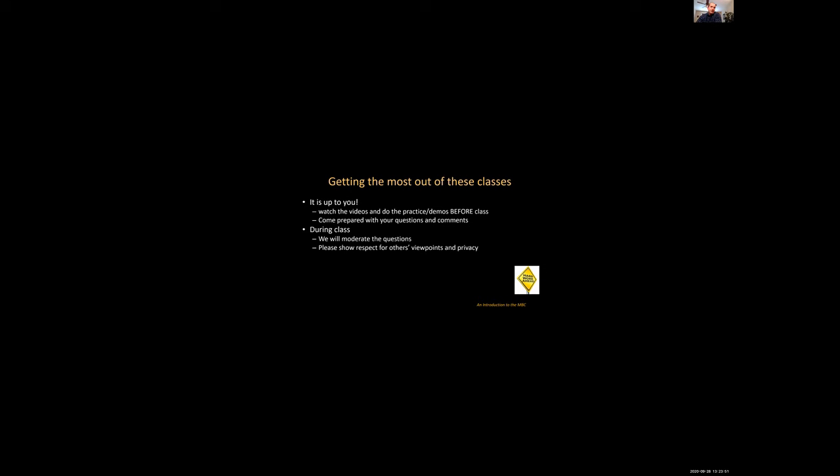During the class we will moderate the questions though there will be a lot of people and so we might not always be able to answer your question directly. You can email us afterwards if you felt like your question wasn't answered but just keep in mind to please show respect for others' viewpoints and privacy.